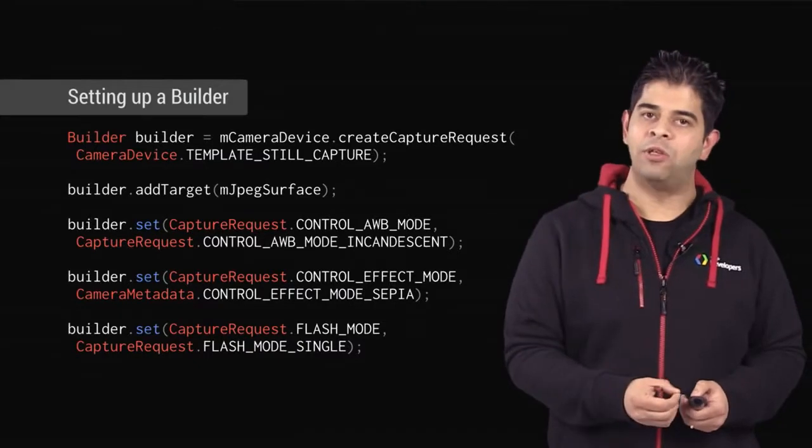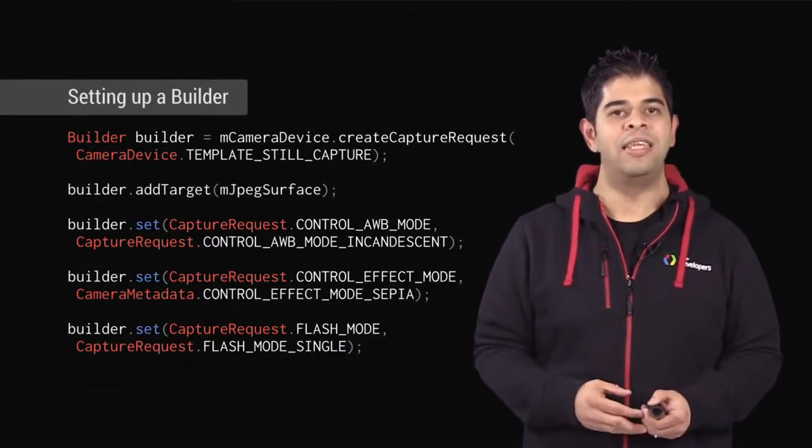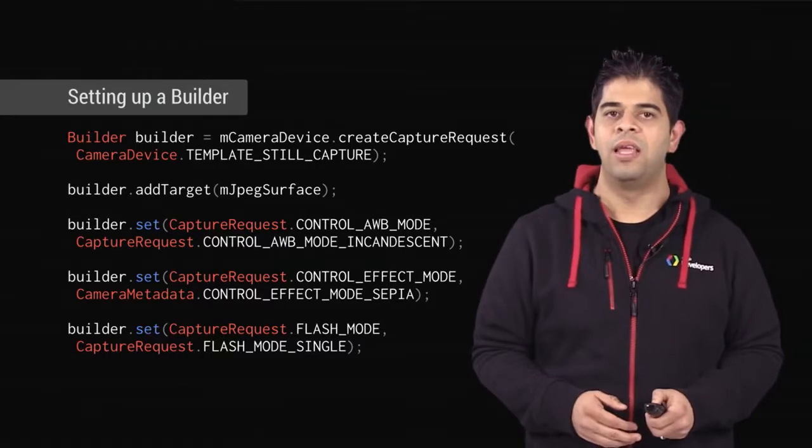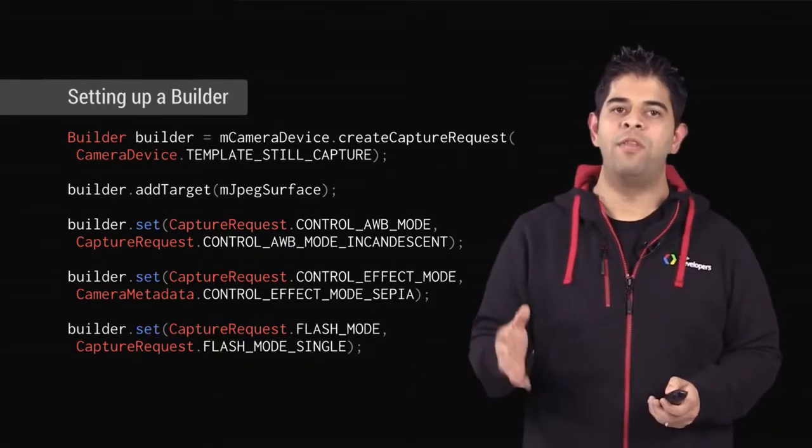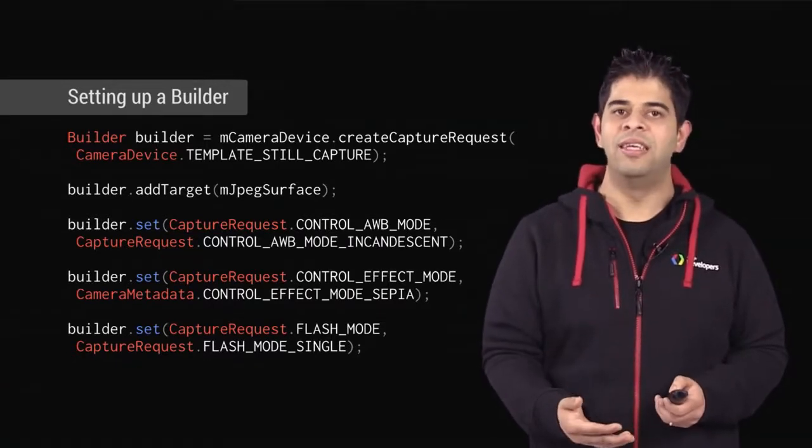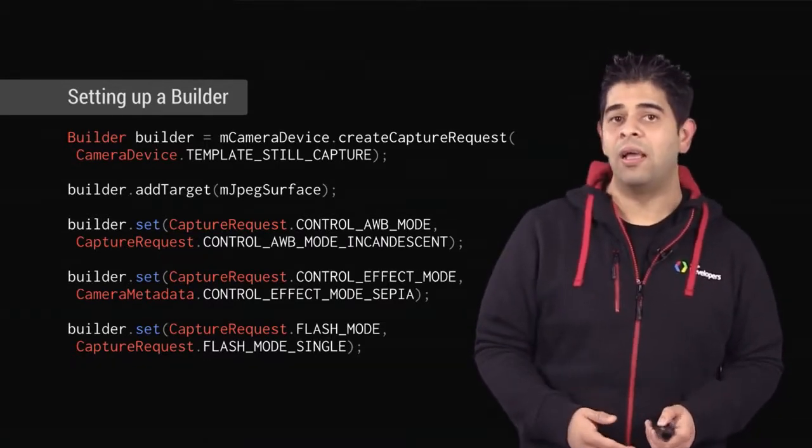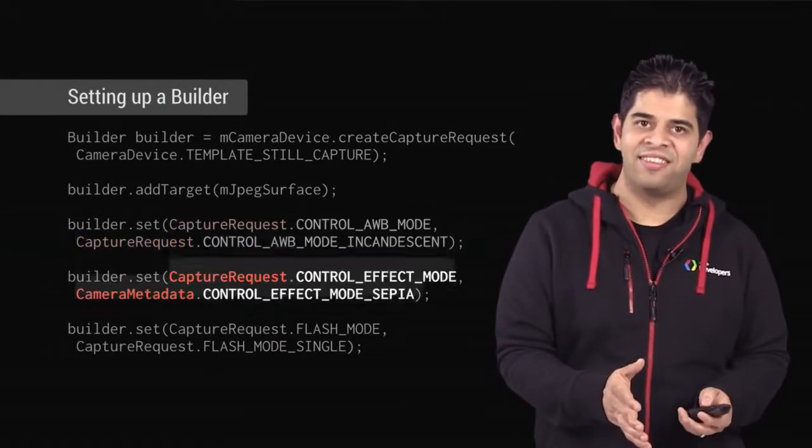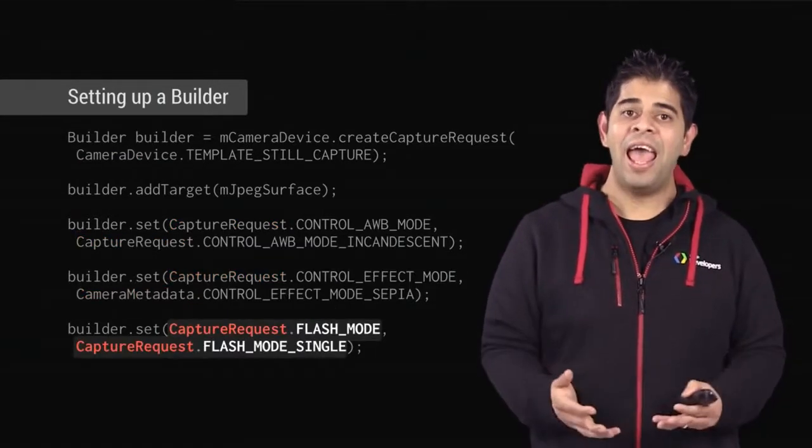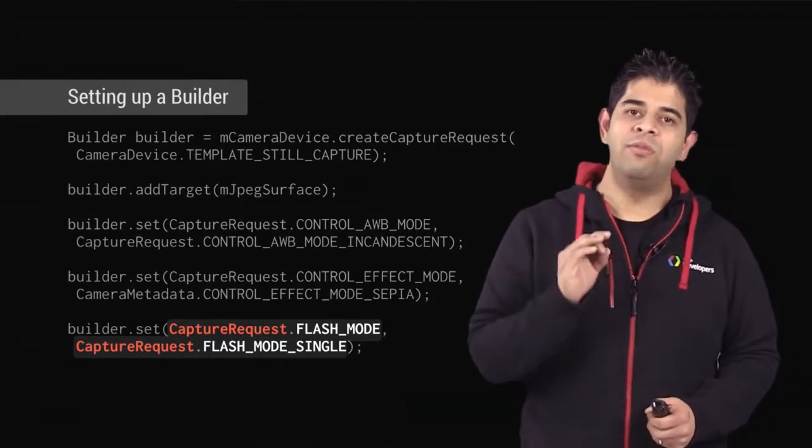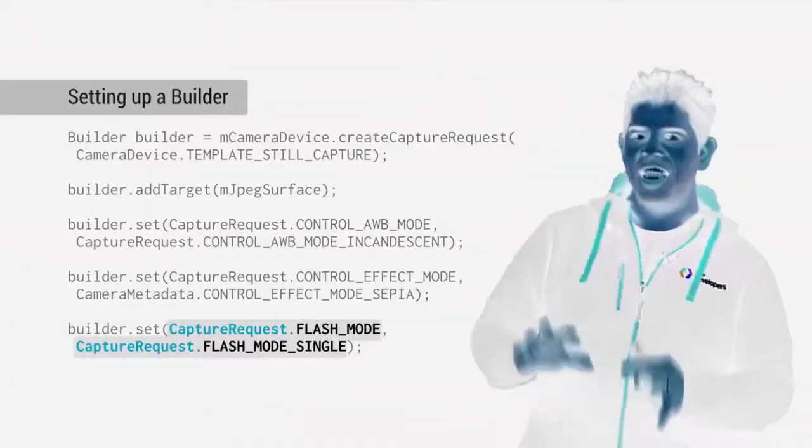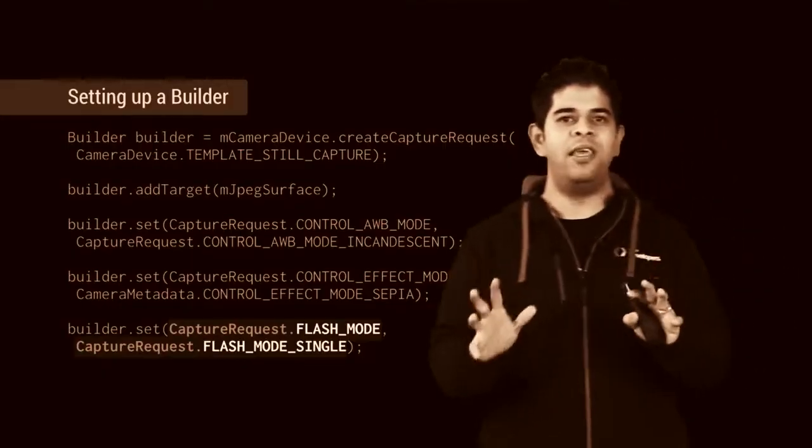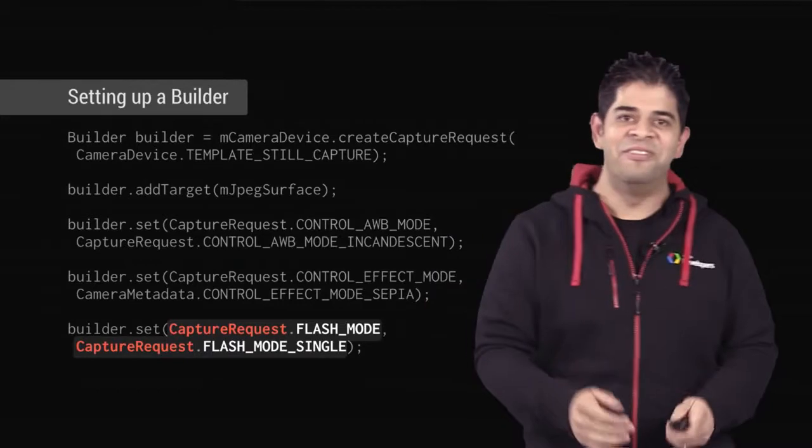However, before submitting the capture request, you might need to adjust the camera settings as per your needs. It is possible to modify any properties of the builder before building a request. These can be things like white balance mode, effects, and even flash settings. There are some really great effects that you can apply, like negatives, and sepia, and solarize, and more.